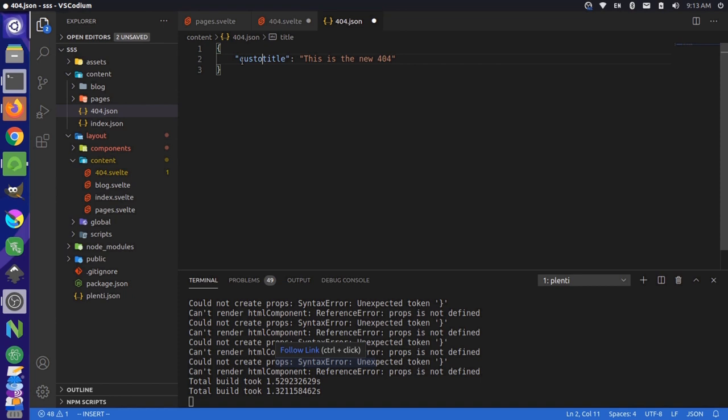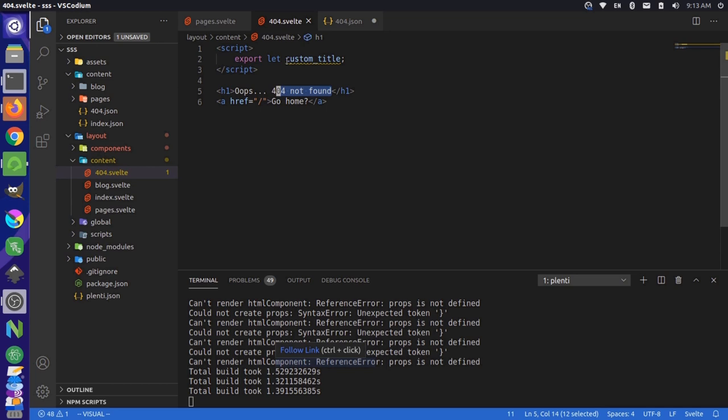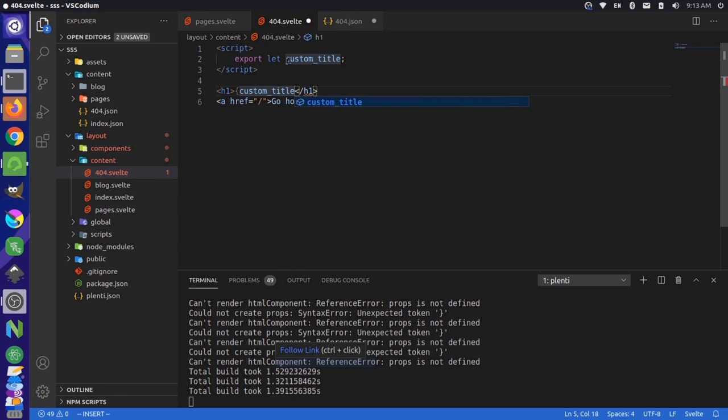Save that, and over here, we would just reference custom title. And then down here, we could just use that variable in our template. So we could come here and change this to custom title and save that.